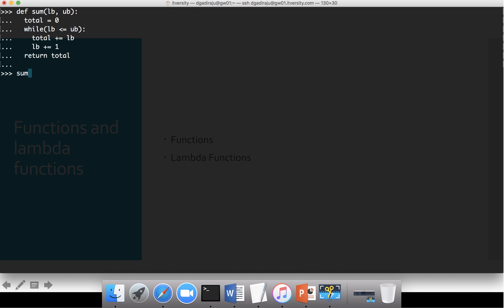Now if I say sum(1, 10), you can see it gives us the right value, which is 55. And sum(1, 100) is 5050. So this is how you can define functions — very straightforward. No need to worry about data types. As long as you are passing the correct values to the function, it will inherit the data type by itself.